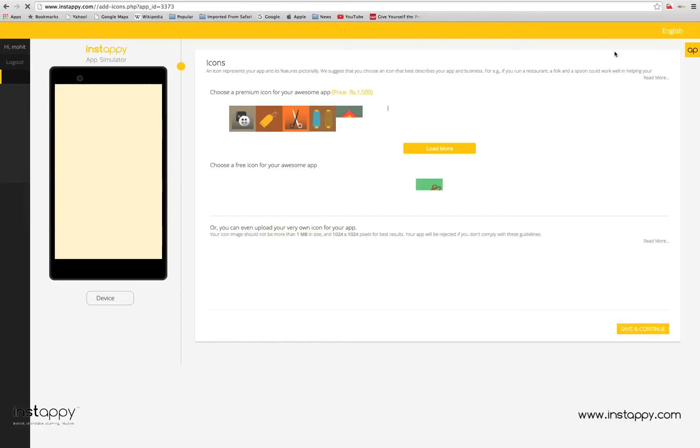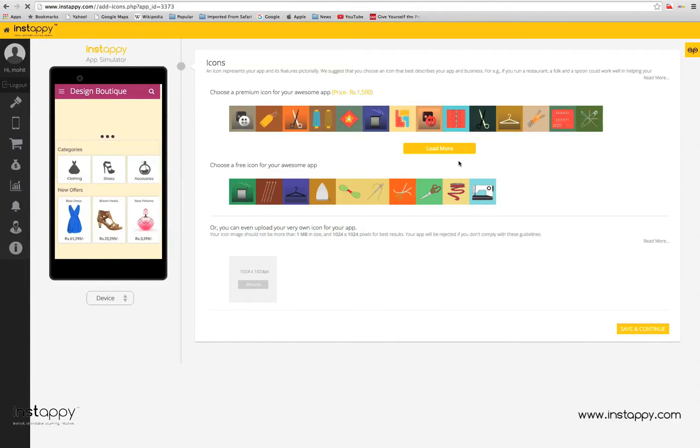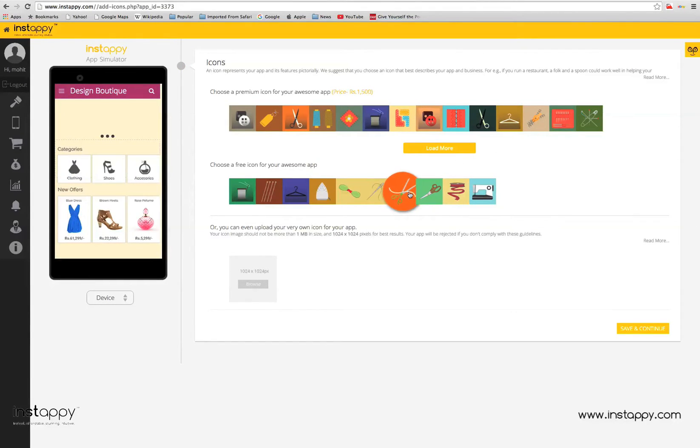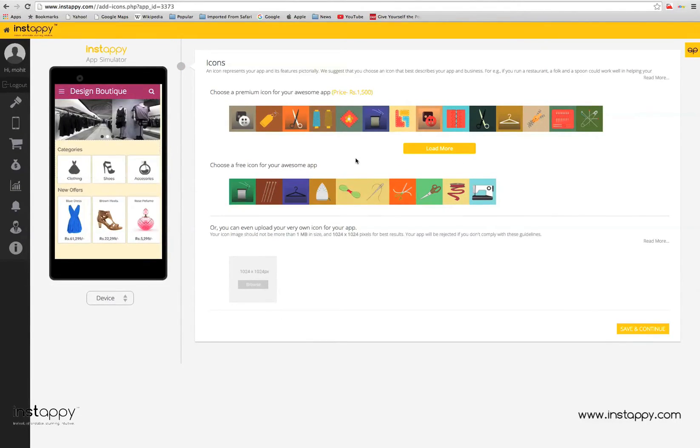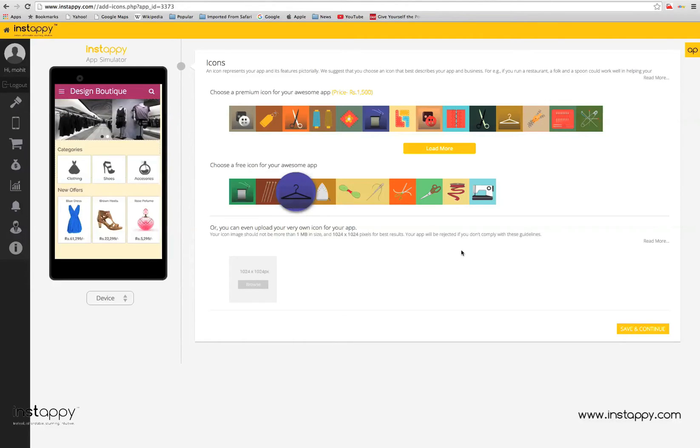Select icon. After you are done creating your app, the next step is to select an icon for your app. You can either choose a premium icon or a free one. You can also upload your own icon if you want. Just make sure it's according to the specifications. Select save and continue to go to the next step.